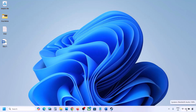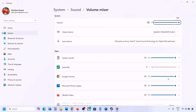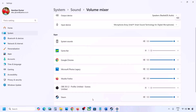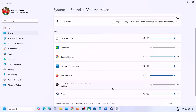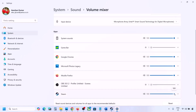The next step is to make sure the volume is not on mute. Right-click on the speaker icon in the bottom right, then click 'Open Volume Mixer.' If the game is running, you will see it listed here. Make sure its slider is set to 100.